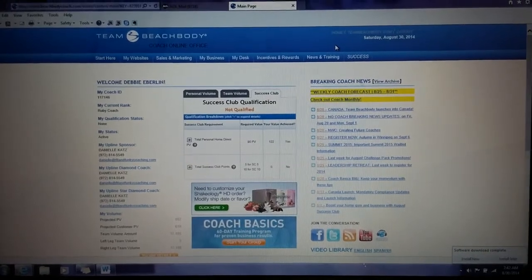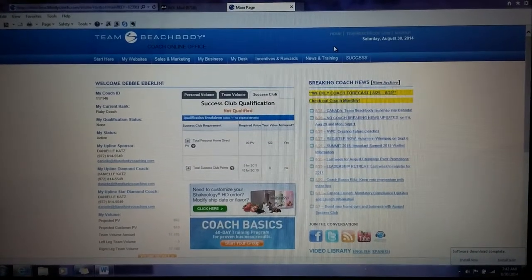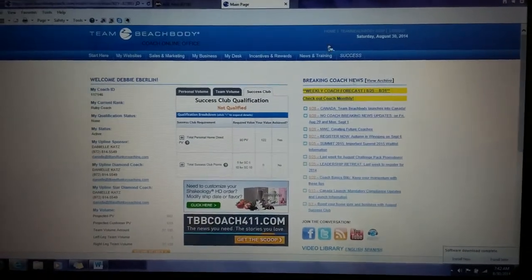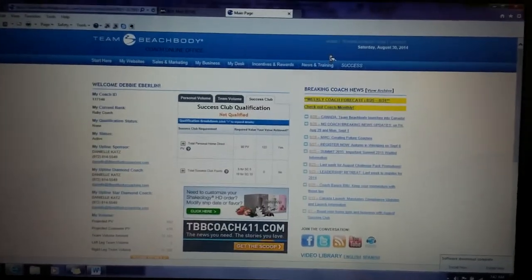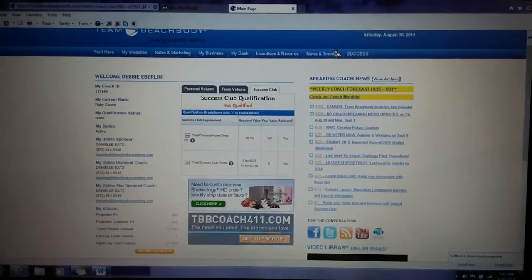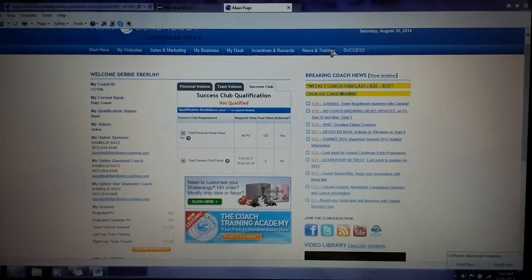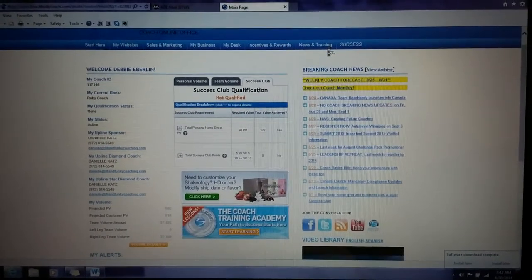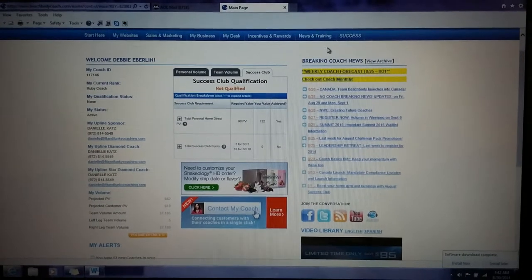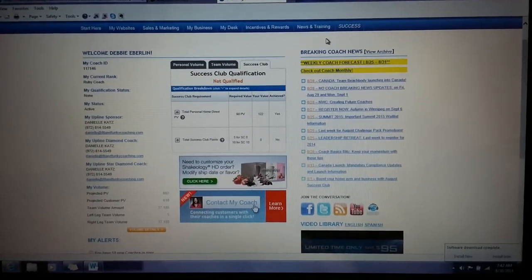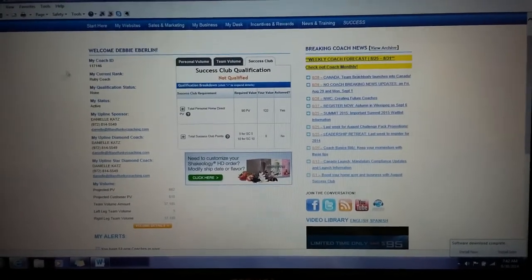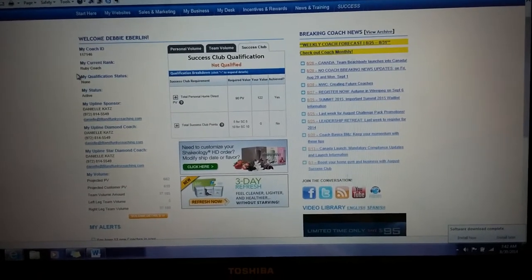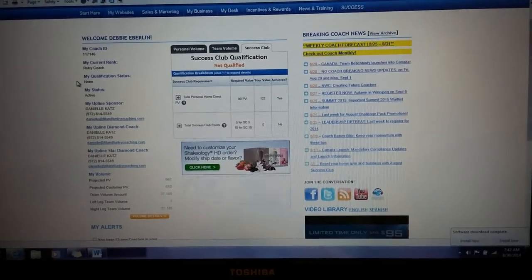I wanted to make a video that really showcases the back office and everything that's back there — what you can find and where you can find it. I'm going to start on the main page. The first thing you see when you log in is your information.